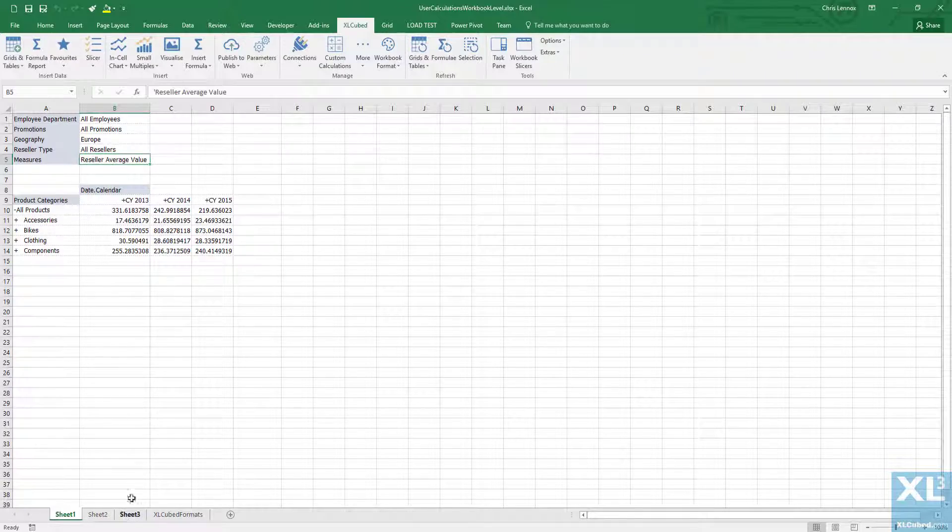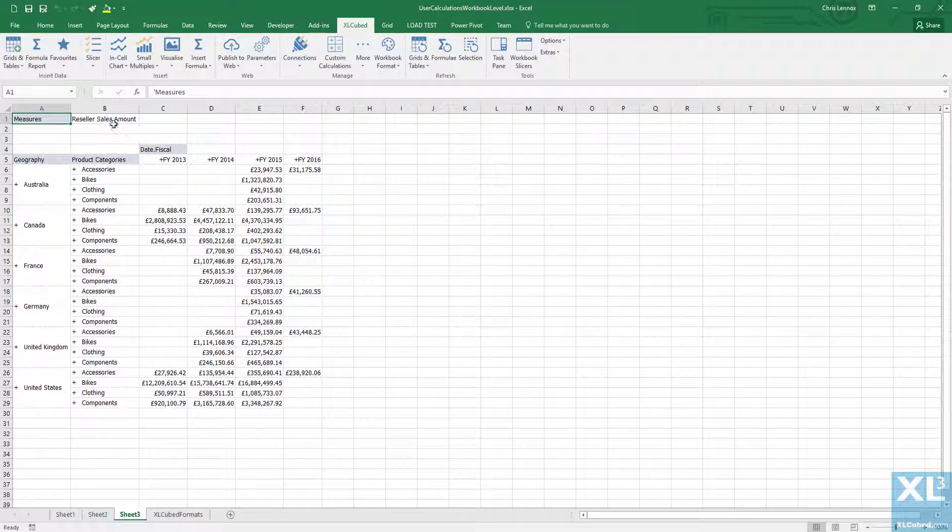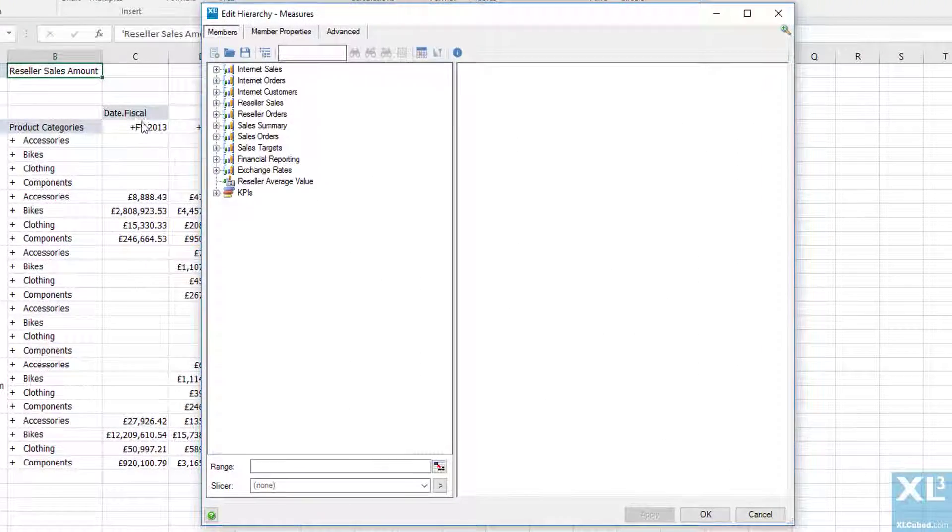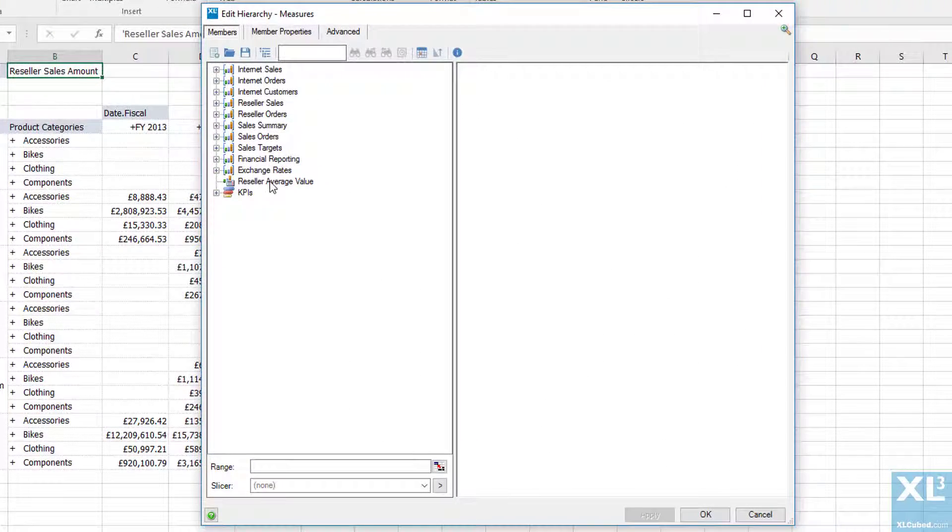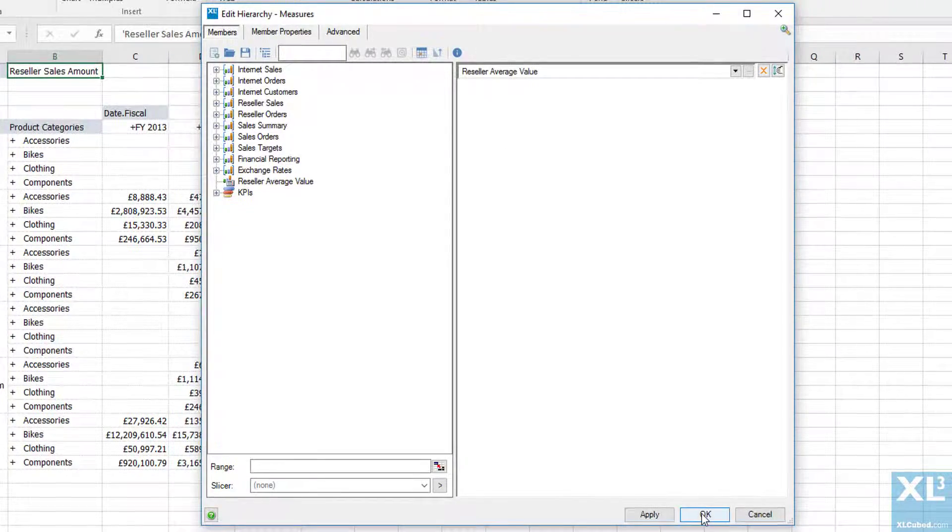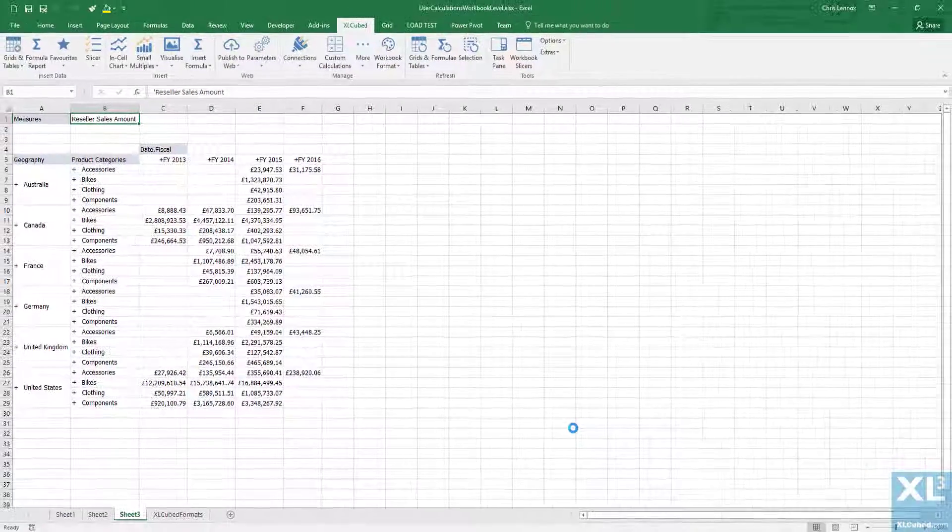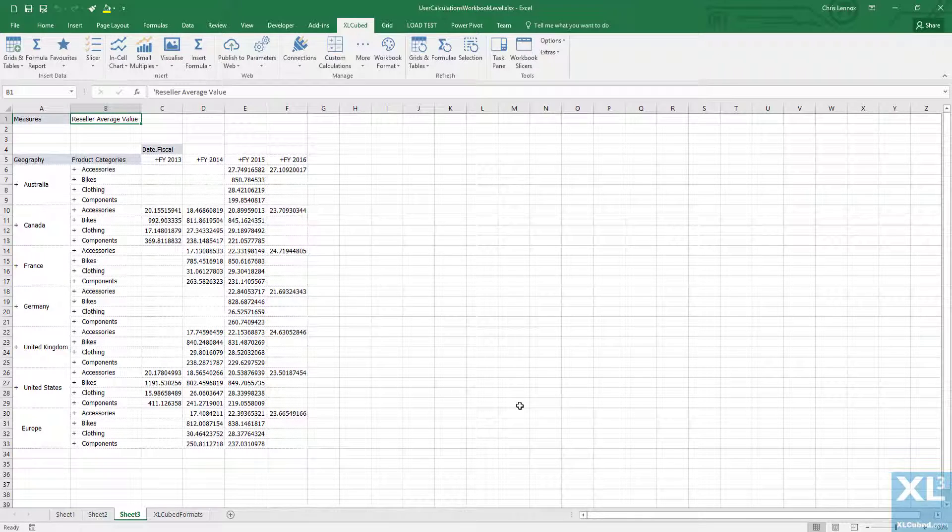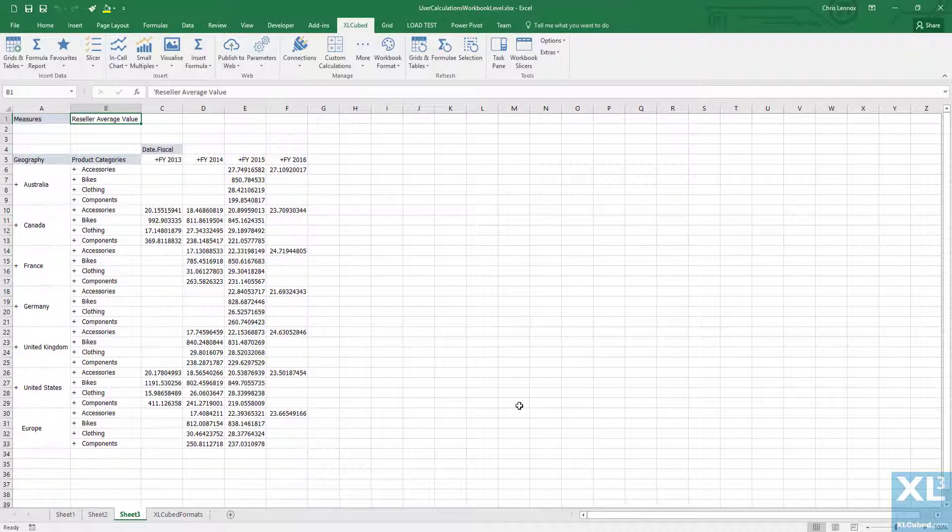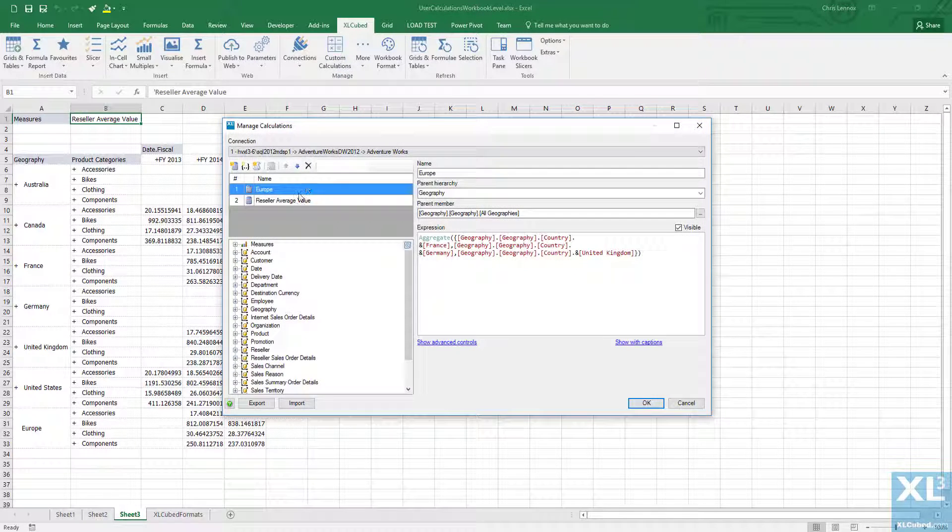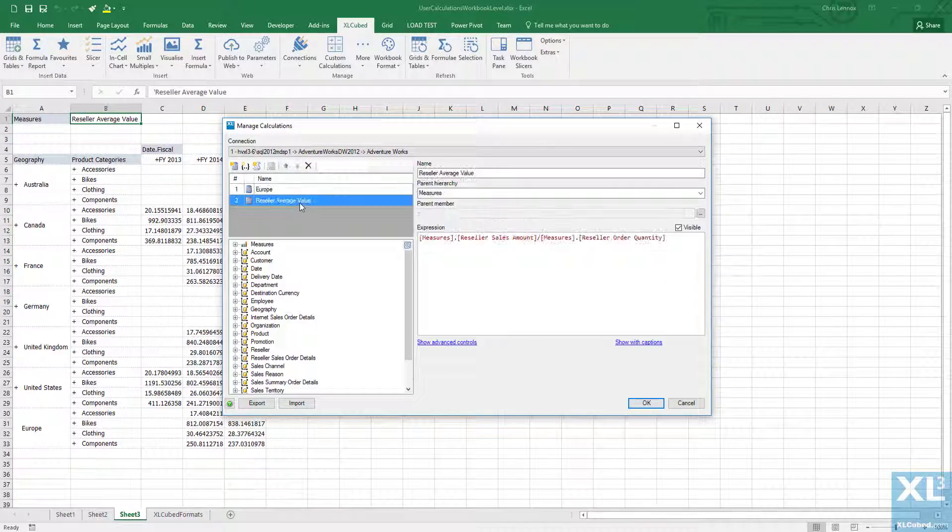As this was set up at workbook level this is available to all new or even existing grids as you can see here. So creating workbook level calculations can be very advantageous as it allows calculations that are not in the cube to be created once and used many times throughout the workbook.